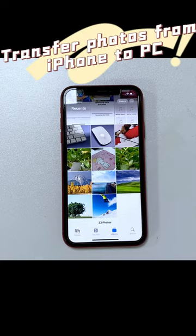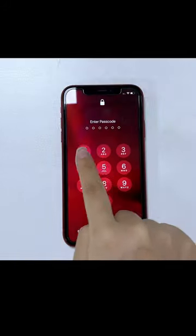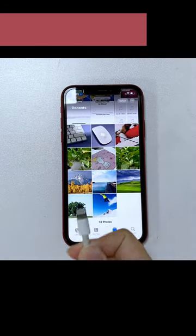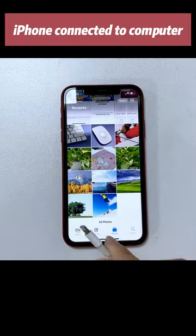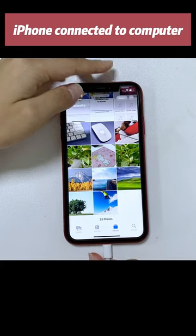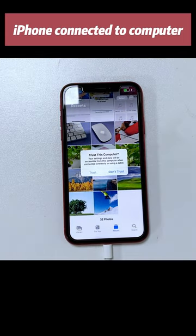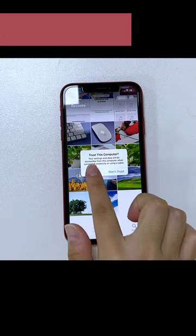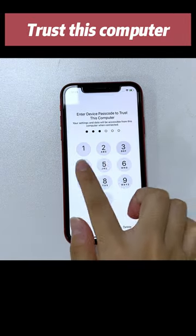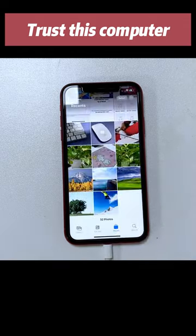Follow this video to transfer photos from iPhone to your Windows PC quickly. Unlock your iPhone, then connect your iPhone to PC using a Lightning to USB cable. Tap on Trust on your iPhone and enter your passcode to continue.